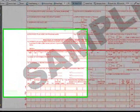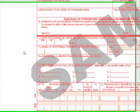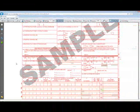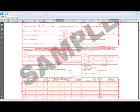Item 17 is reserved for the name of the referring provider or other source. Now let's go down to the instructions for Item 17.